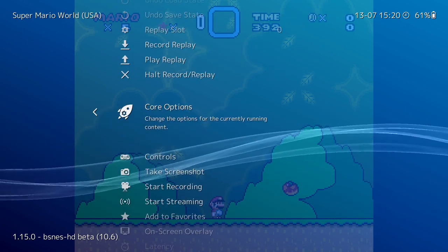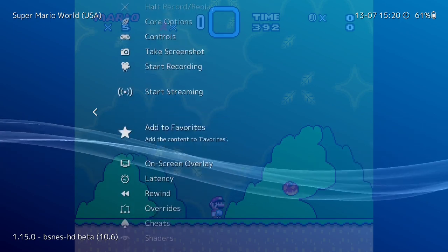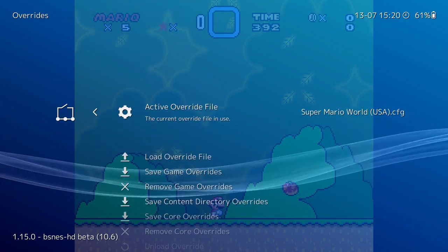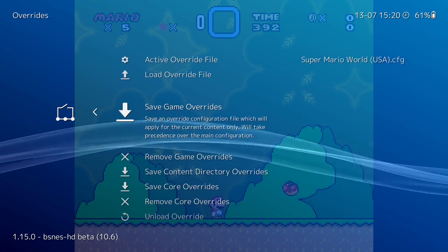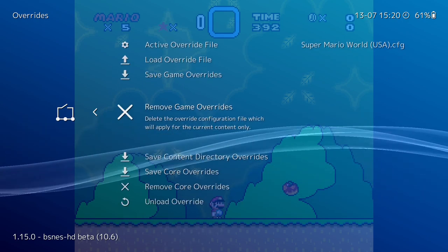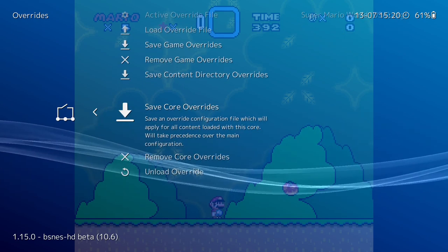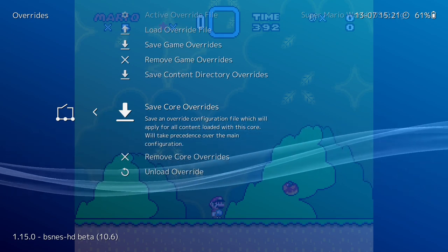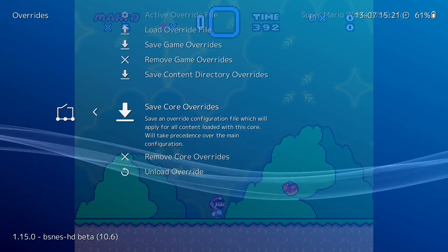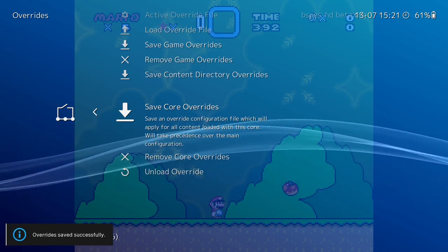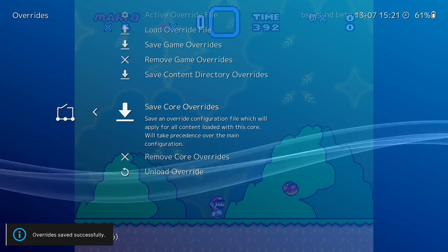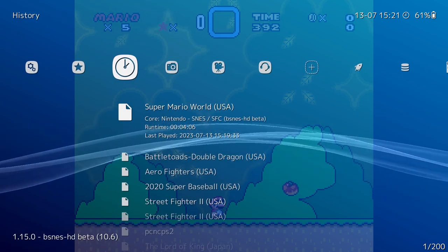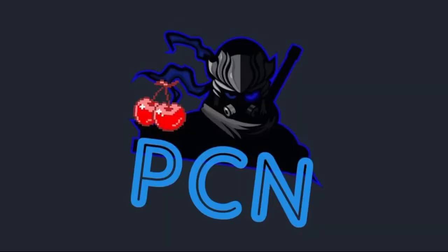If you want to save it, go down a little further in the Quick Menu to Overrides. You can choose Save Game Override or Save Core Override. Since we're going to test a few more games, I'm going to do Save Core Override — but you can do it on a per-game basis. Let's save that. We get a prompt confirming it's done, and now going back into the game it should reset and give us a widescreen version.